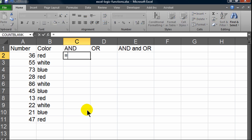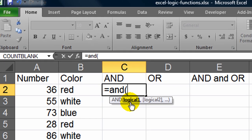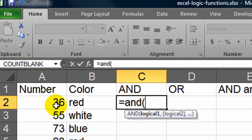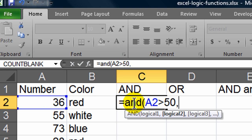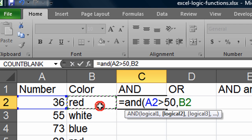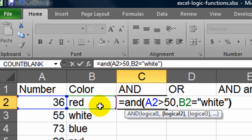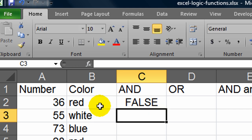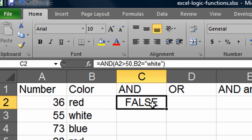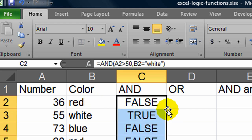Equals AND. So my first logical test is going to be, is the number greater than 50? Comma. The second thing that I want to test for that must match up, how about is the color equal to white. Now when I press this I'll get a true or false. I get a false here because my number is not greater than 50 and my color is not white. Go ahead and autofill this down.